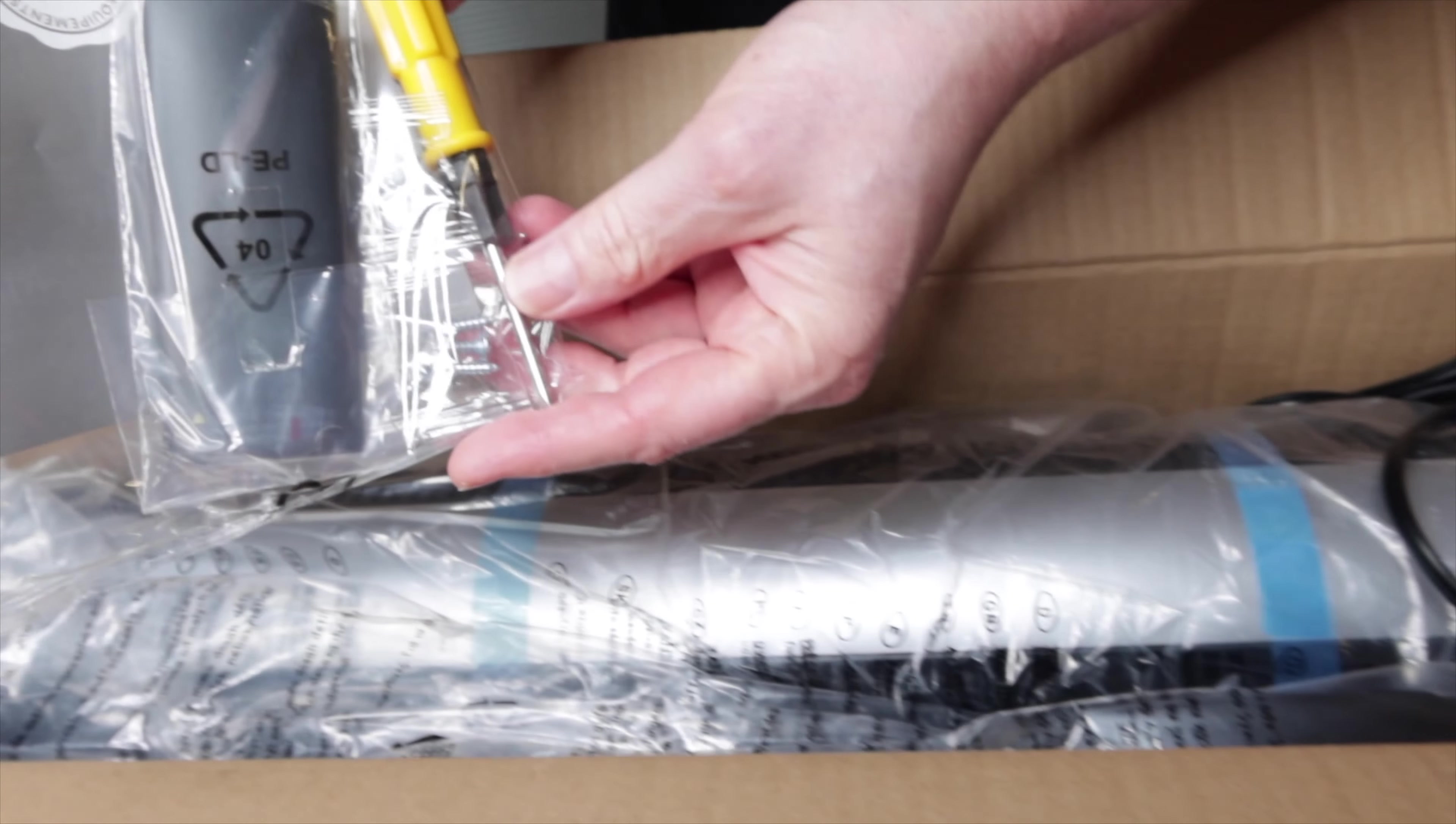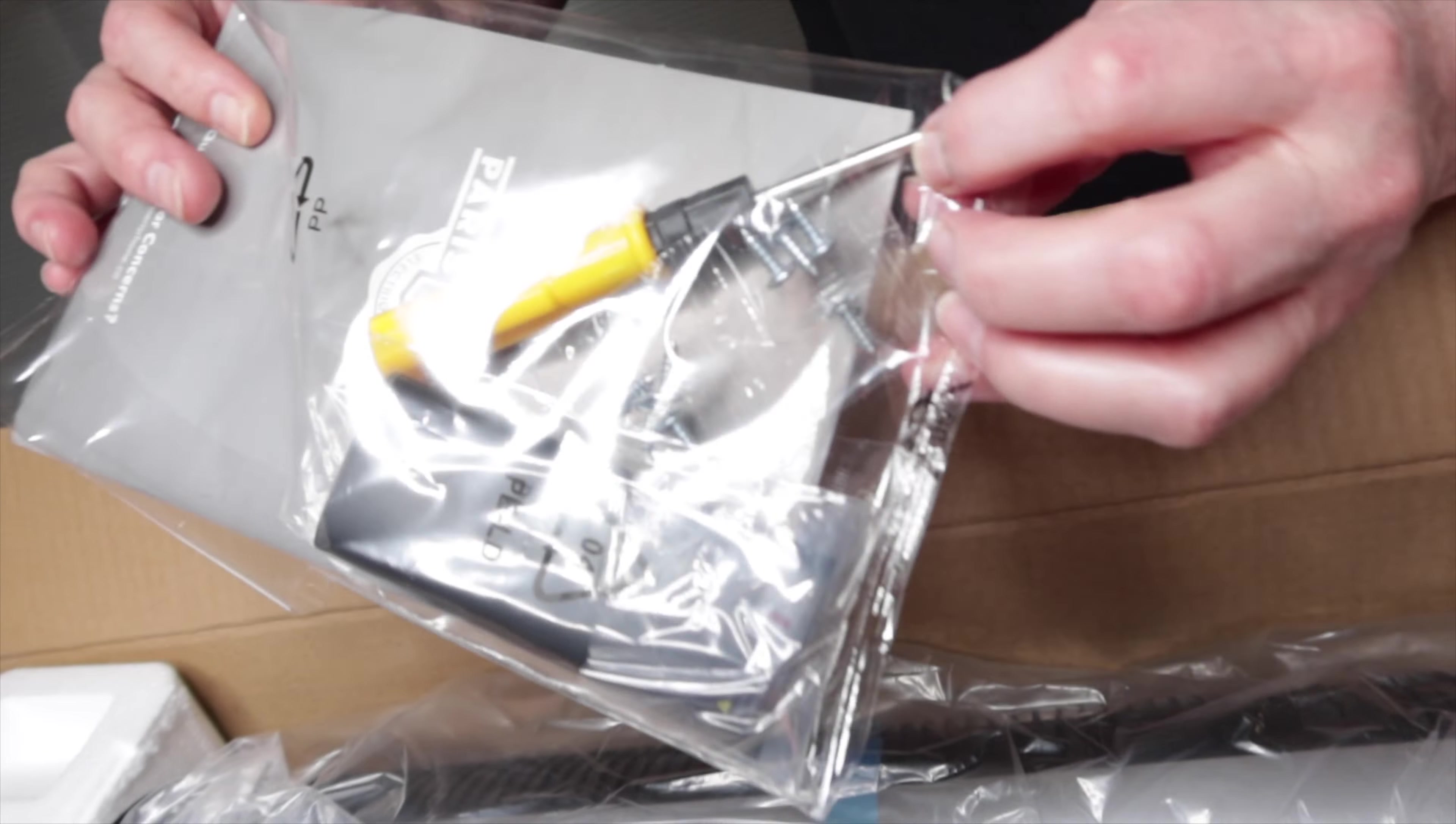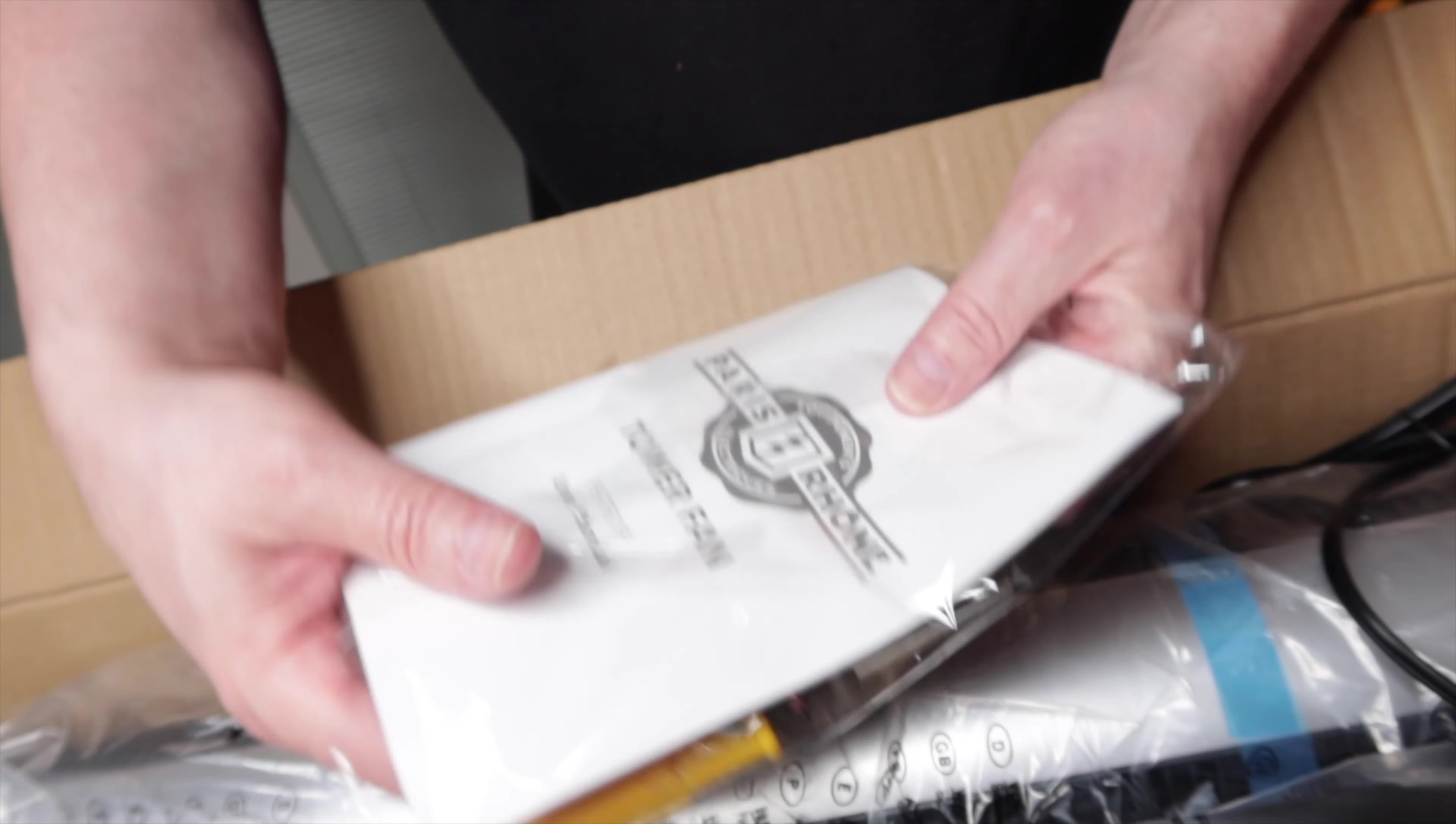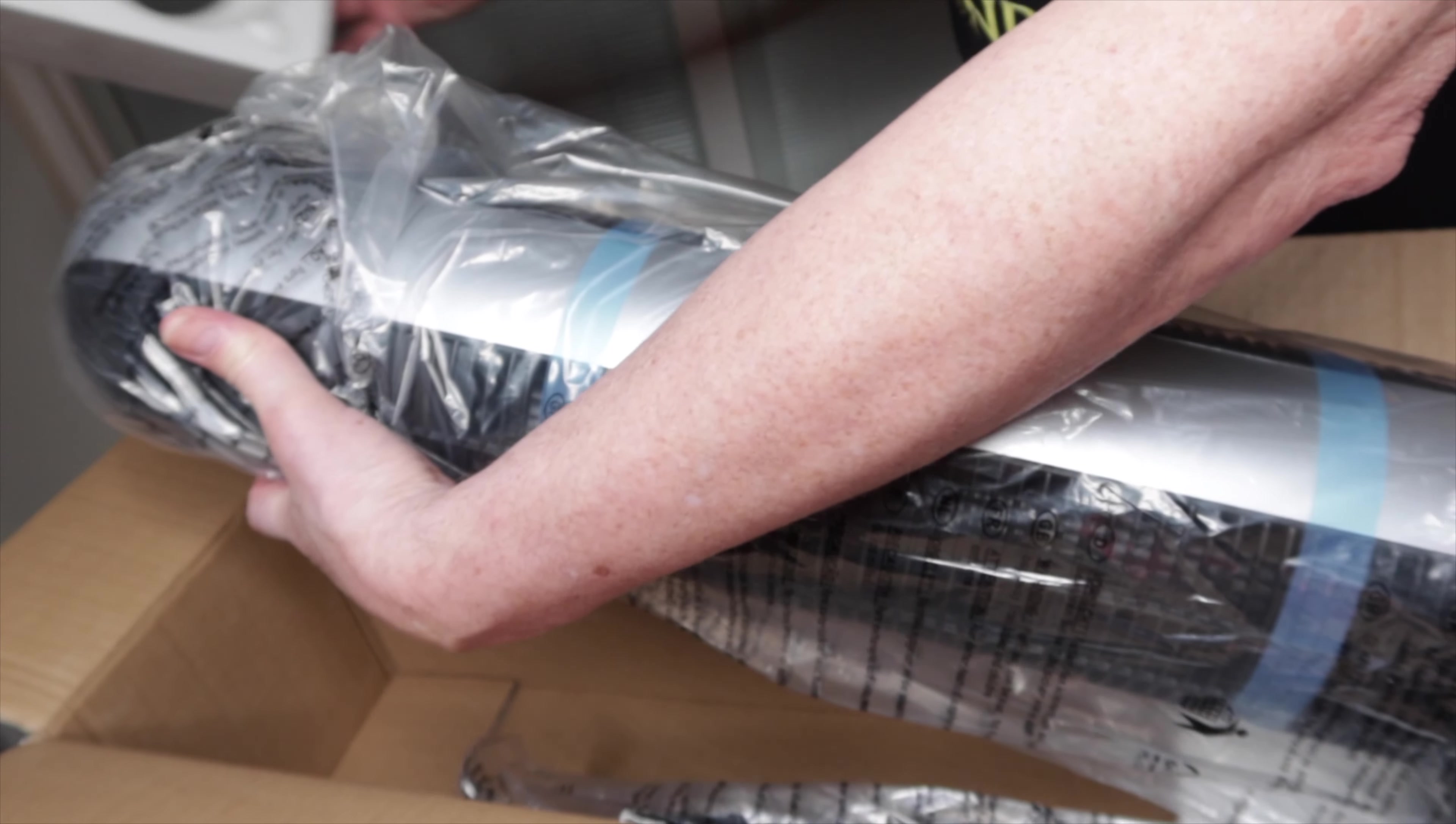As we're unboxing, we'll show you what's coming out. This is the remote control. What's really cool is they even supply you with a Phillips head screwdriver for attaching the base and the user manual. This fan actually has 12 speeds and they say it's a very quiet fan, only runs at about 24 decibels.